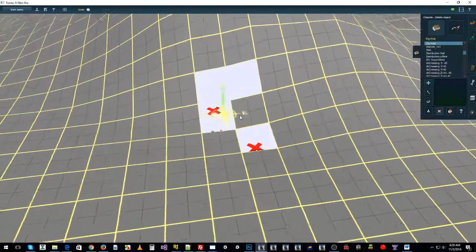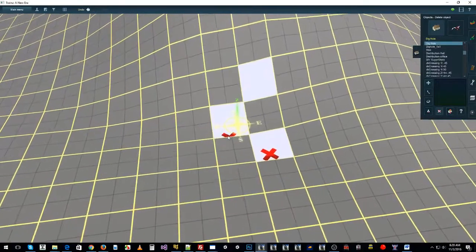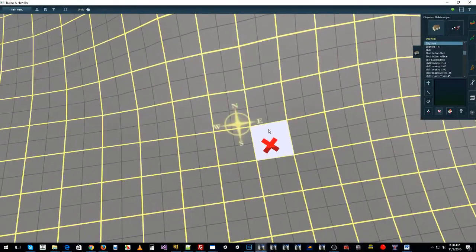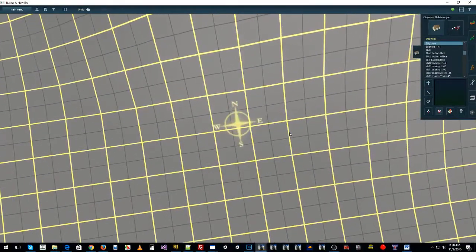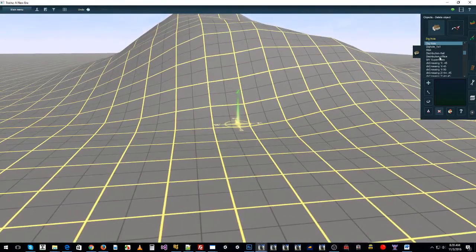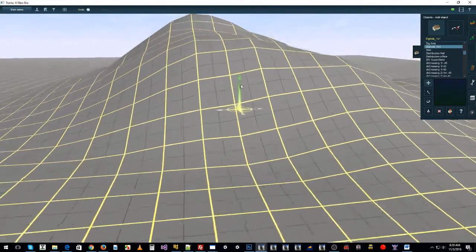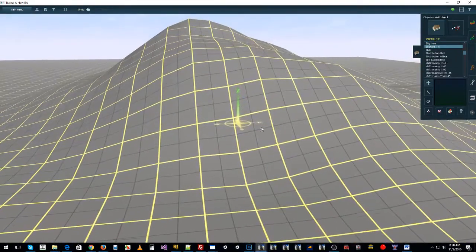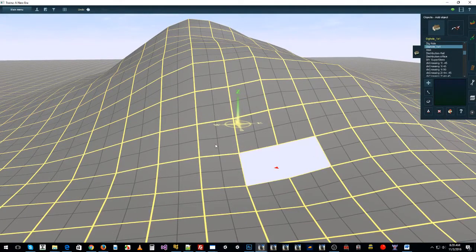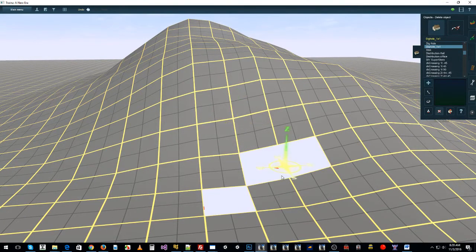That's the very basics of creating dig holes. Sometimes you'll want to use them to just remove odd bits of terrain sticking through things.